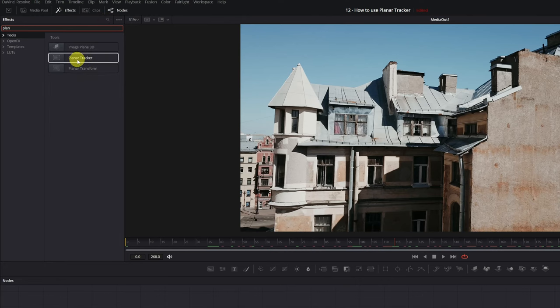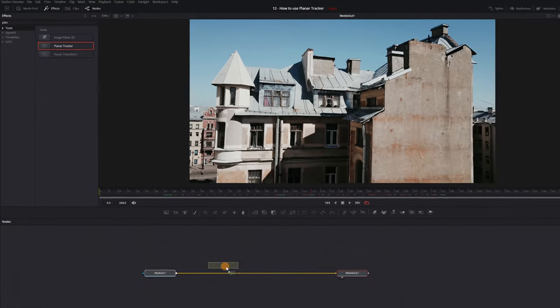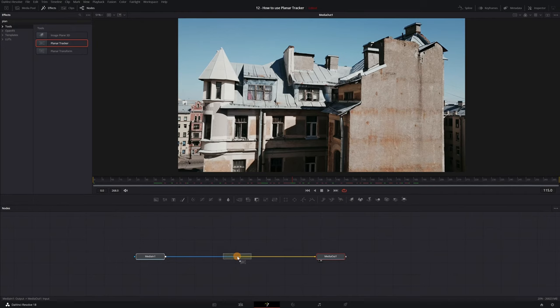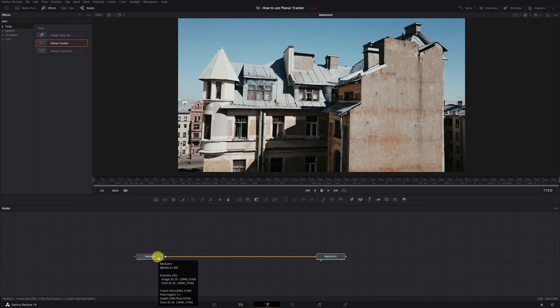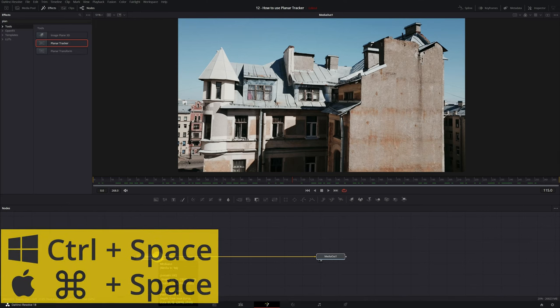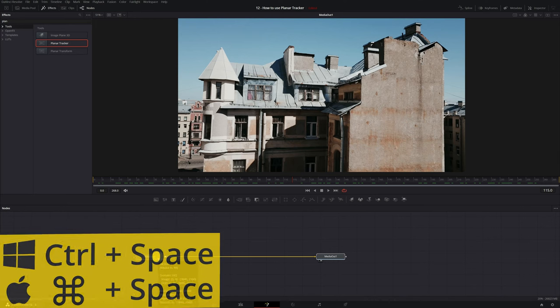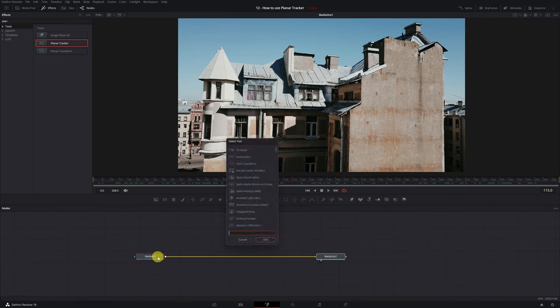Once you've selected the effect, you can easily add it to your video by dragging and dropping it onto the yellow line to connect the effect correctly. However, to save time and streamline your workflow, it's recommended that you use the keyboard shortcut Ctrl-Space or Command-Space for Mac users to connect the effect to the node you want. The Tool Selection menu will appear.